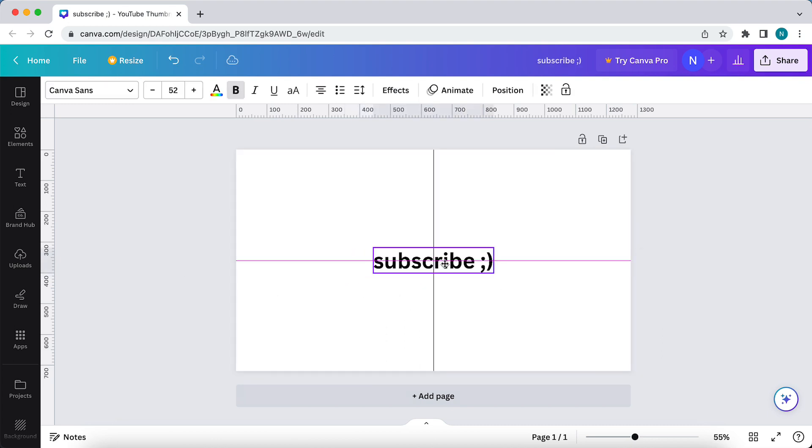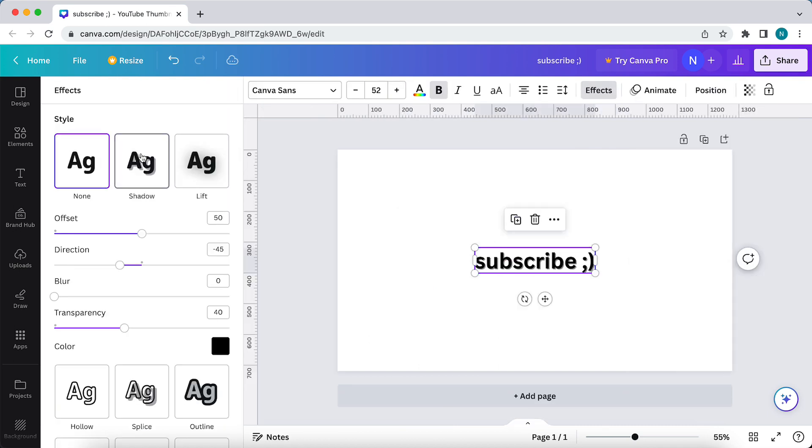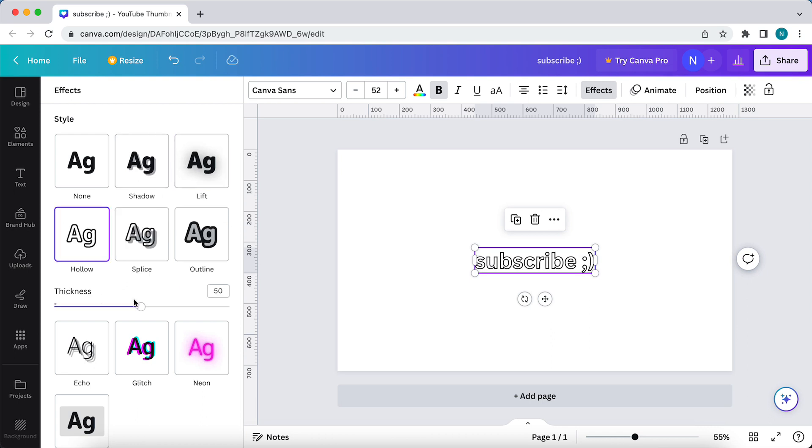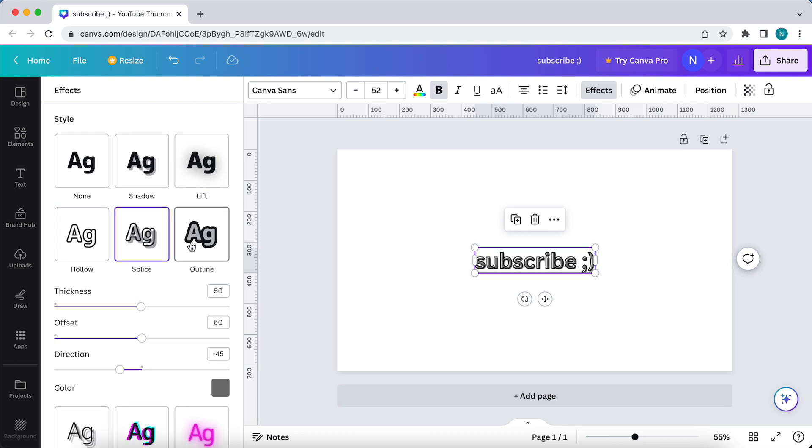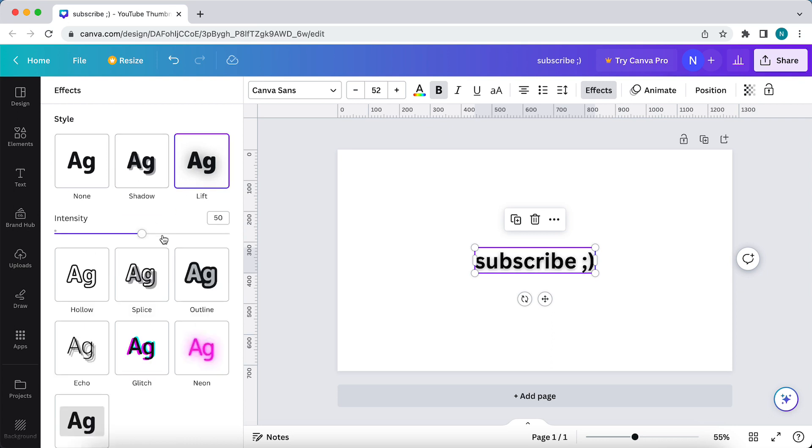Place it in the middle if you want to, and then tap on effects. As you can see, you can change the style, for example add shadow, lift, holo, splice, outline. You can play around with that, for example this one. Make it a bit, now change the intensity.